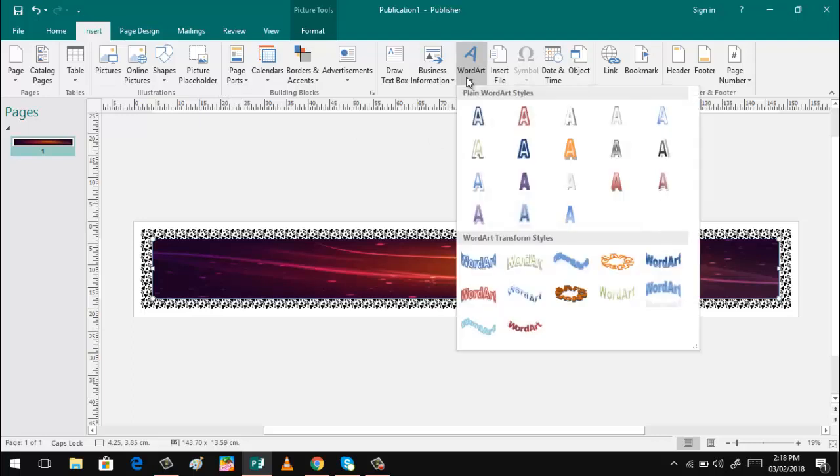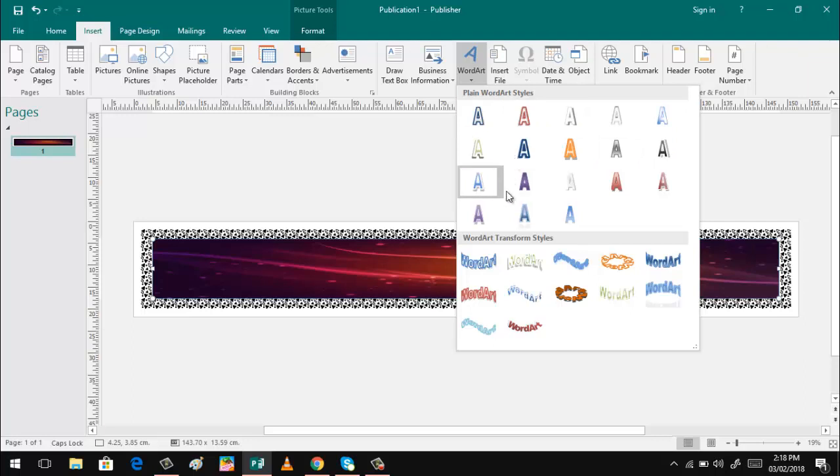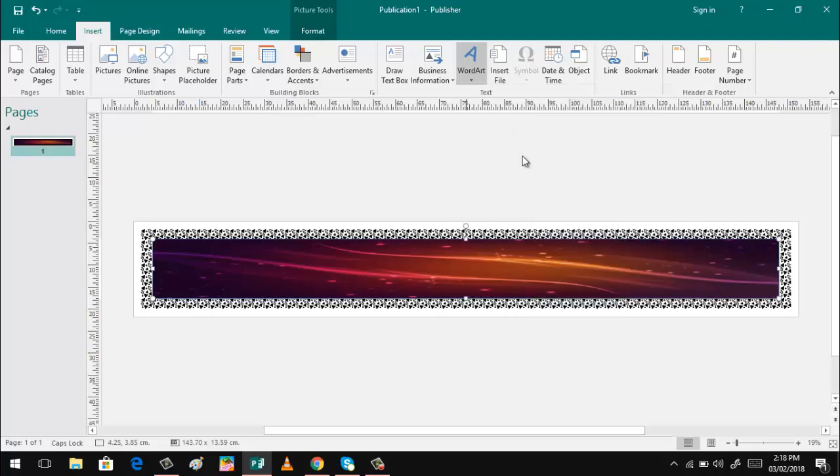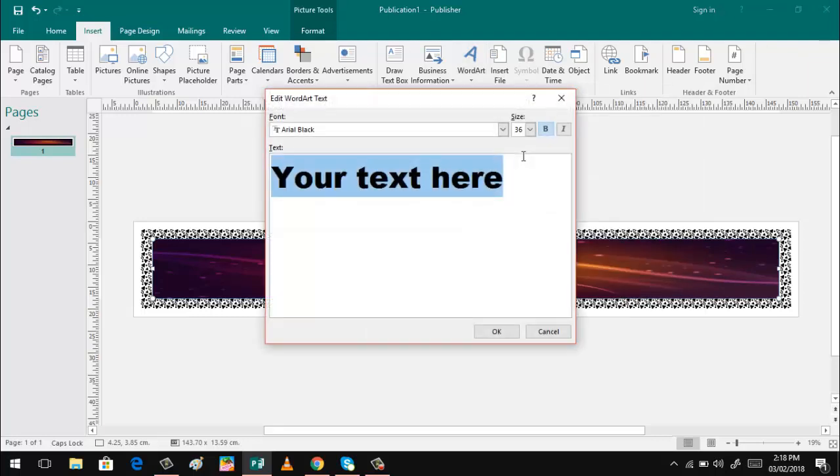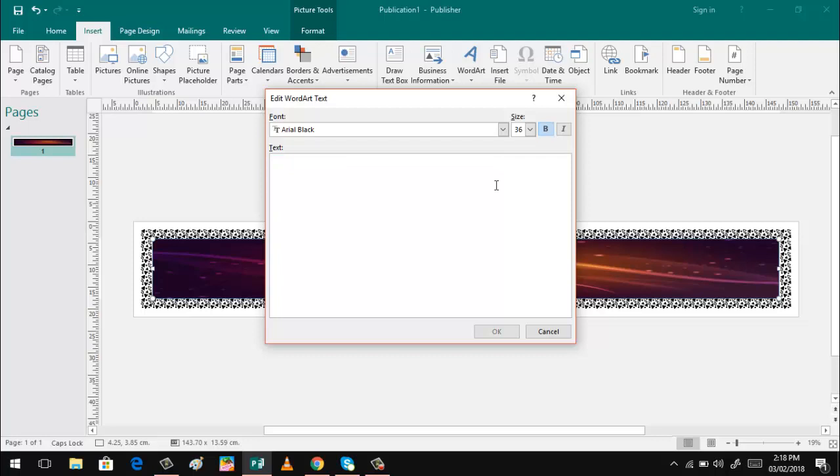So you can also select different font styles here. It's up to you whatever design you want. Let's say I want that one. Then click and then type.